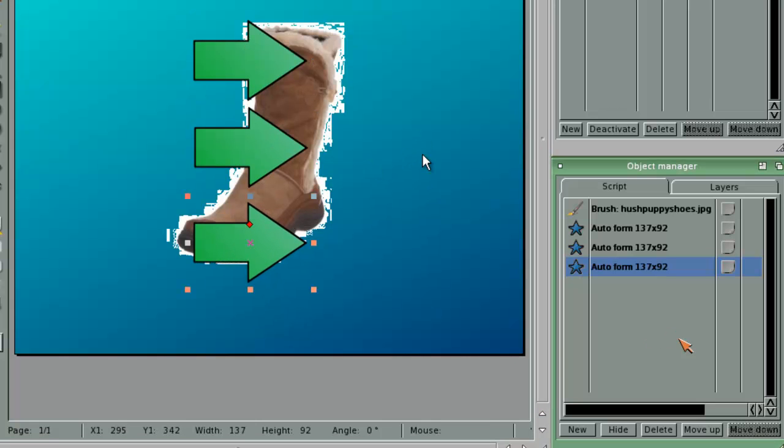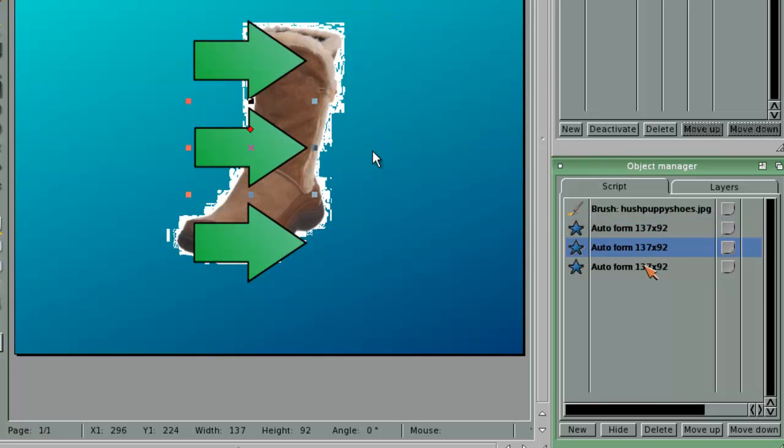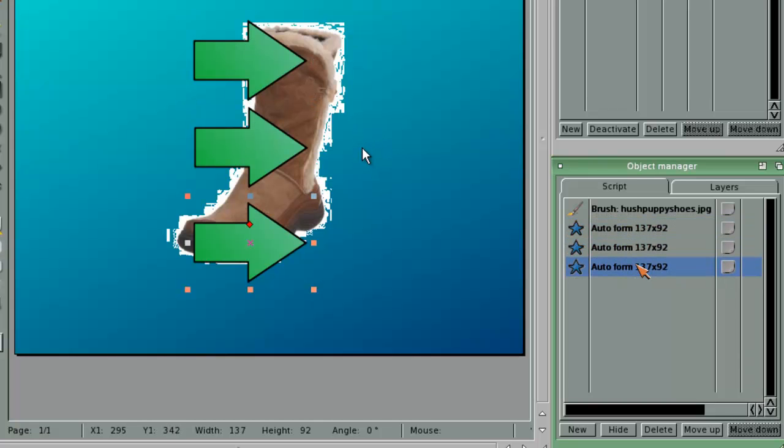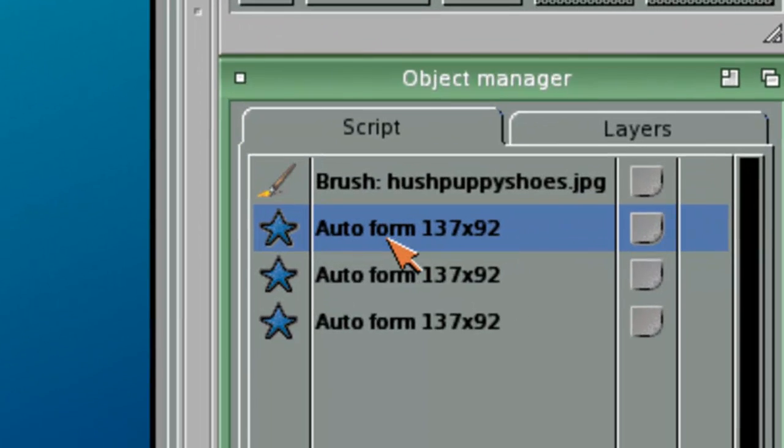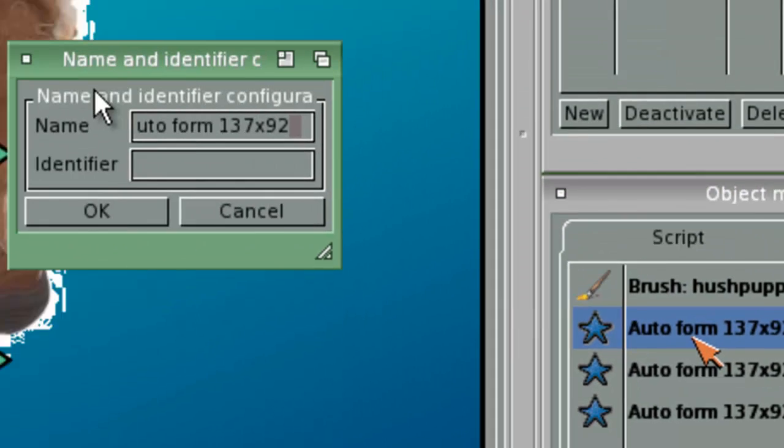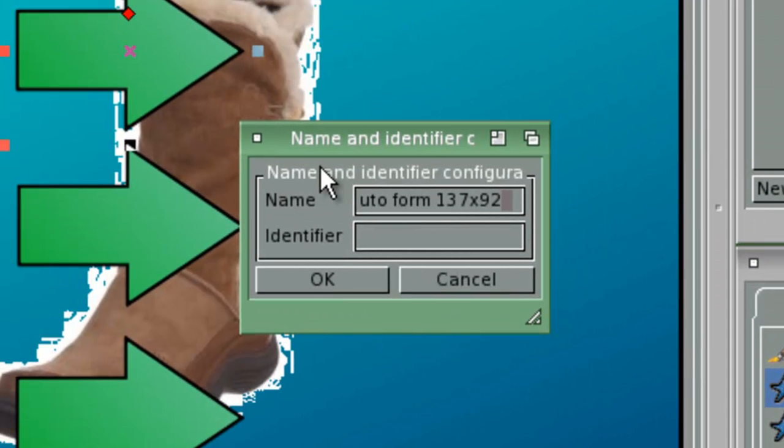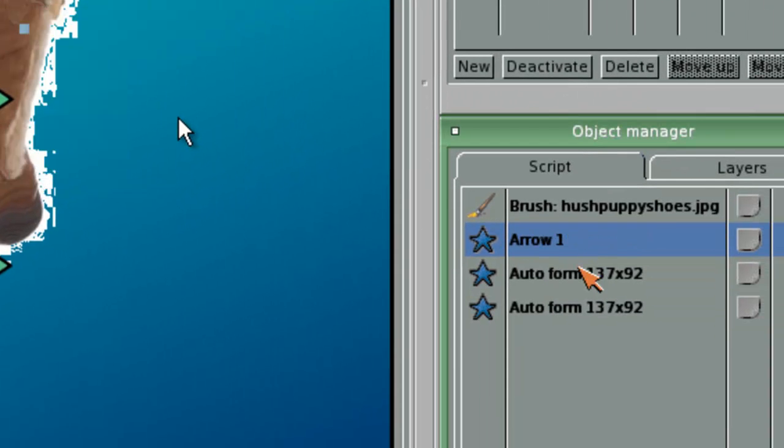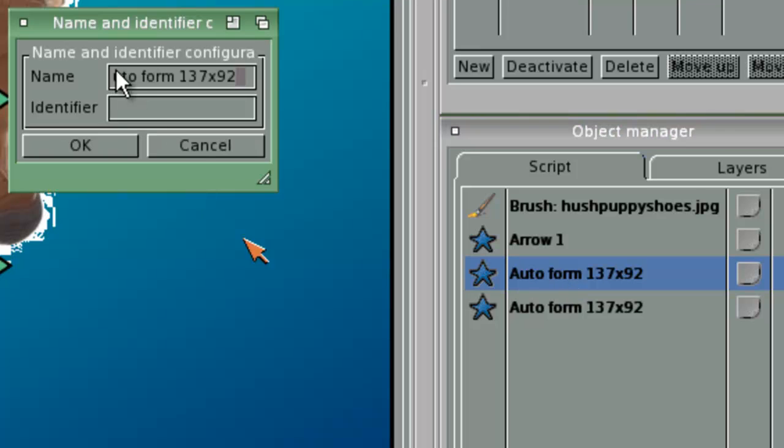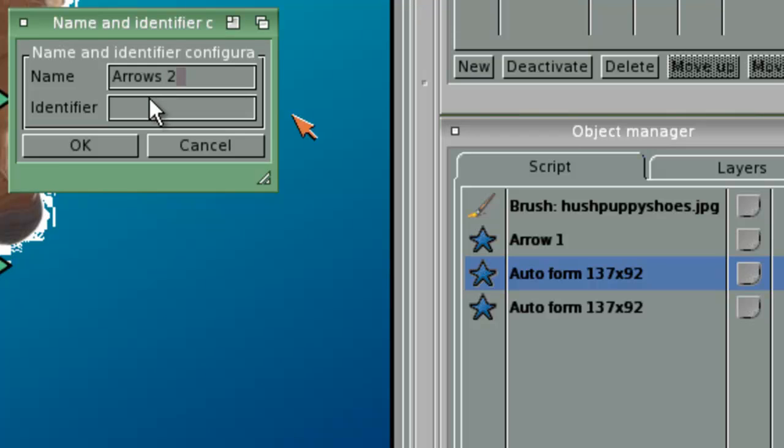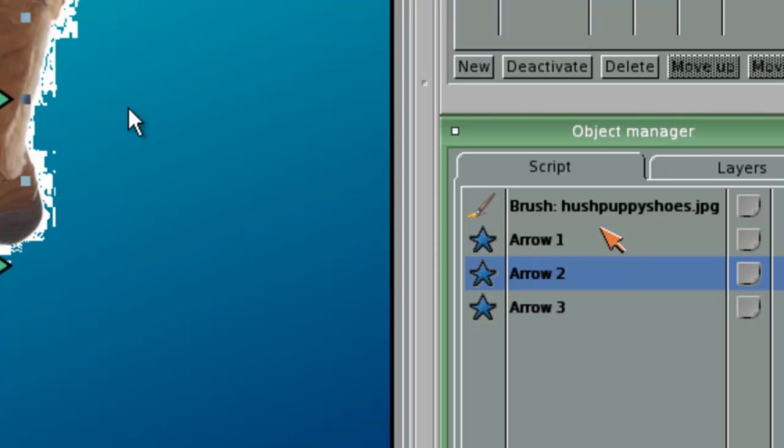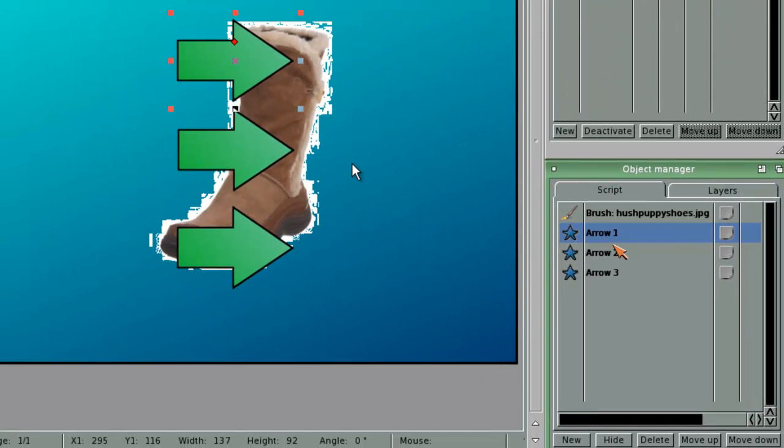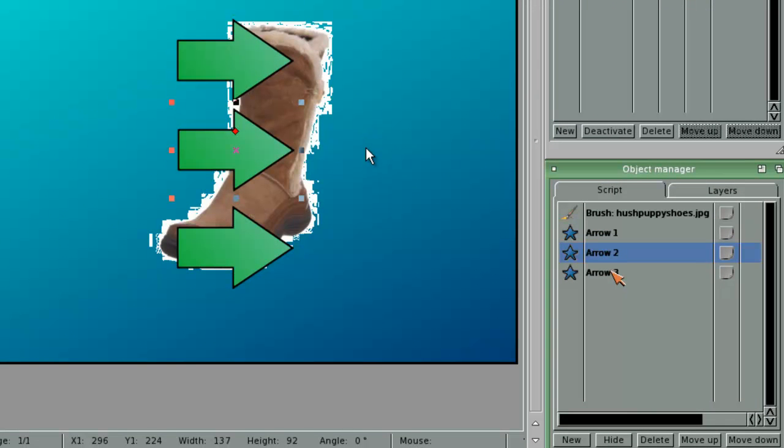However, as you can see, the auto-naming is not very good. It is hard to figure out which arrow is which. Therefore, I will double-click and I can change the name. Arrow one, and I'm going to do the same to all three arrows. As you can see, now I have three arrows here.